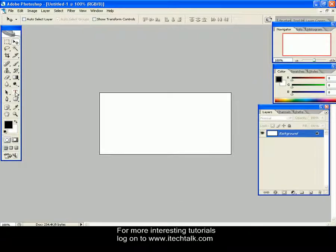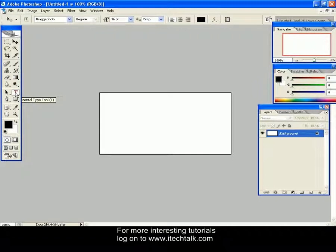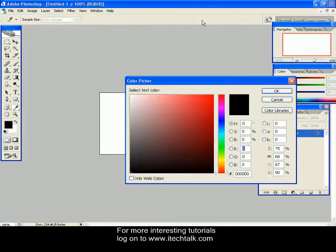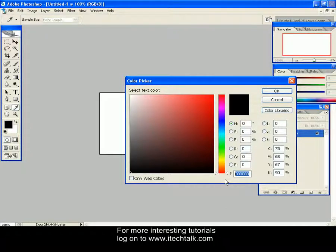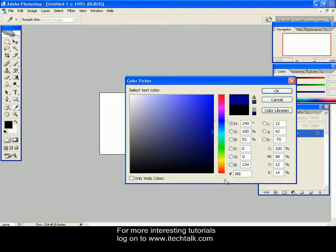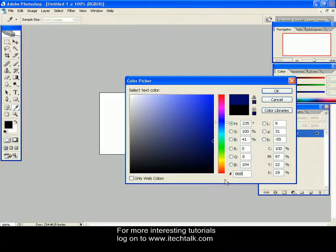First go to Horizontal Type Tool and select it. Select the text color. I am selecting light gray color and the code is 868583.